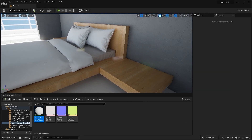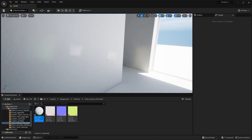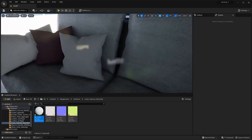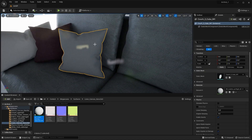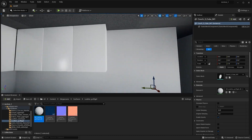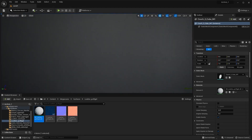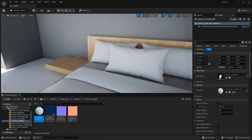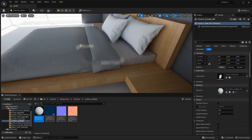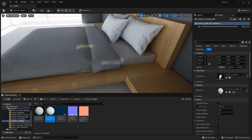For this blanket I'll use the same texture that I used for this cushion. Let's search for this texture in our content browser and apply the same texture for this blanket as well. Or what you can do is create a copy and then apply it.